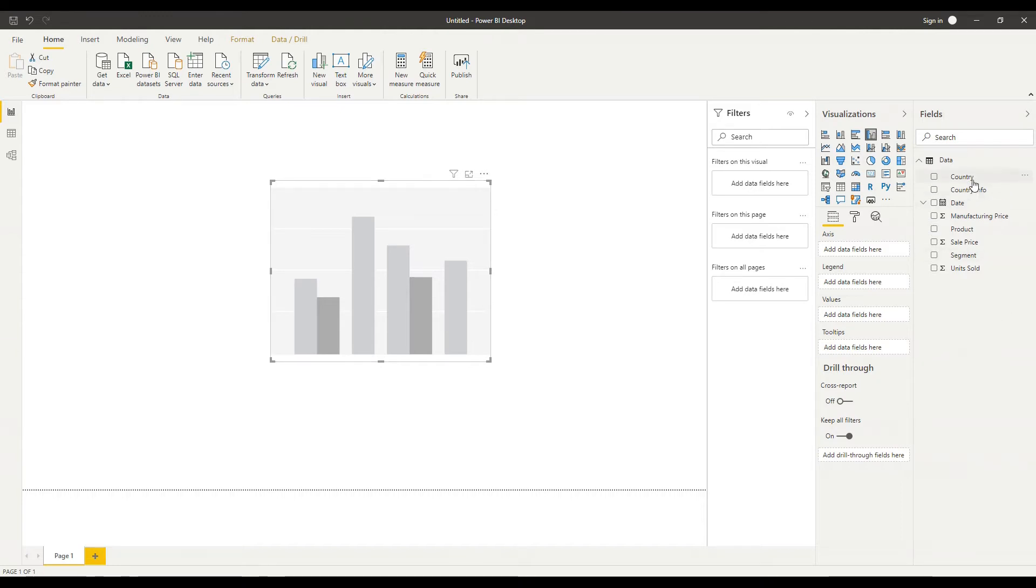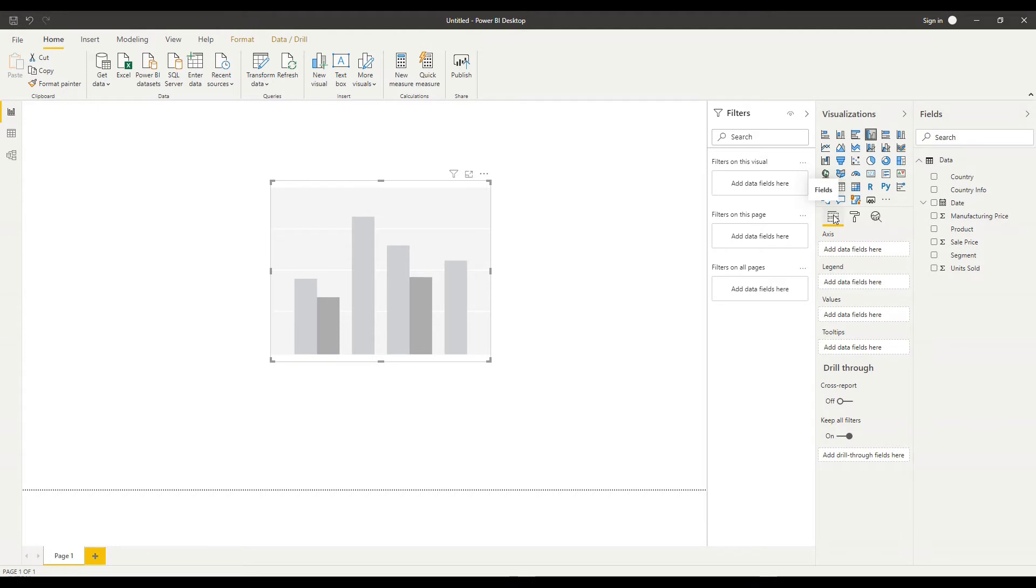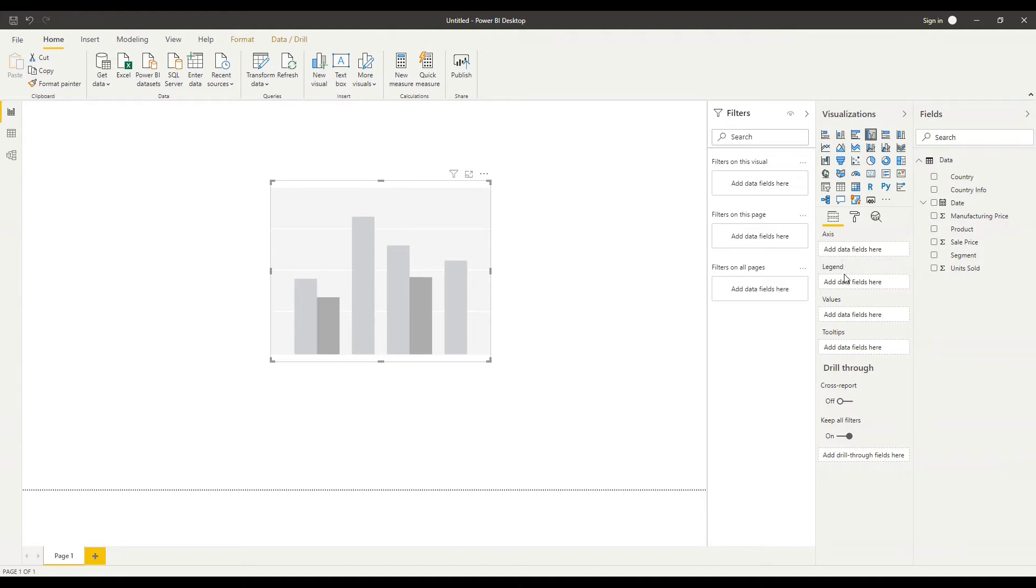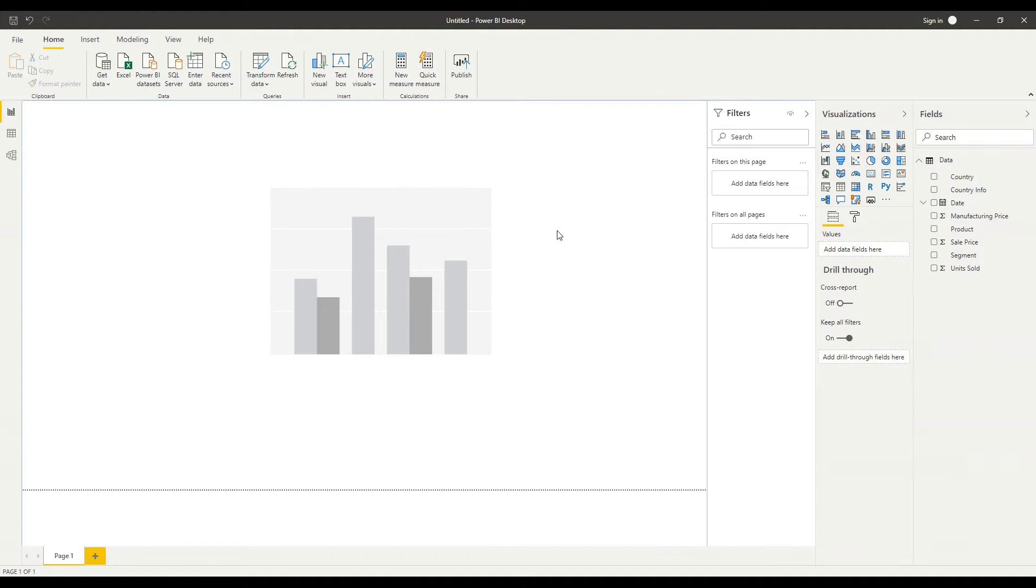So let's drag in our country field first of all you'll notice that I've got options here under my fields list on this particular visual where I can add in data fields either as my axis my legend my values or my tooltips and we'll look at each of these as we go through now. But do notice that if I deselect my visual those options change and I'm now looking at my fields list as relates to my page as opposed to my visual.